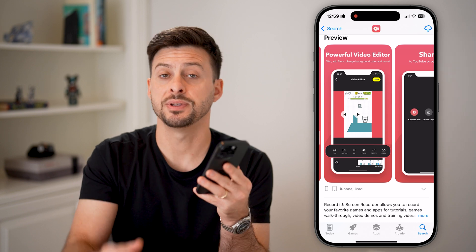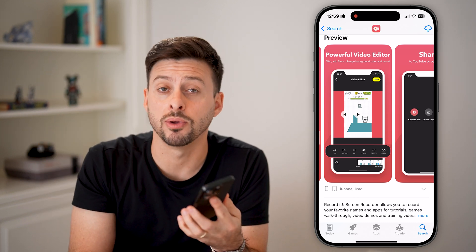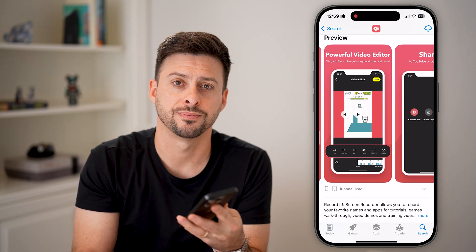I hope this helps. If it did, hit the like button down below and leave a comment if you still have any questions. Thanks!